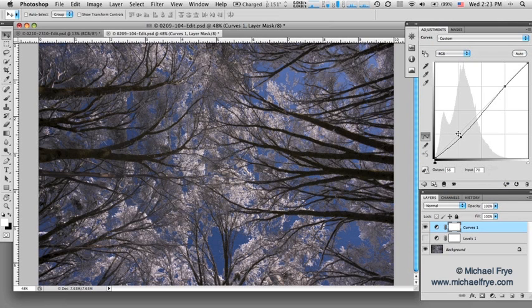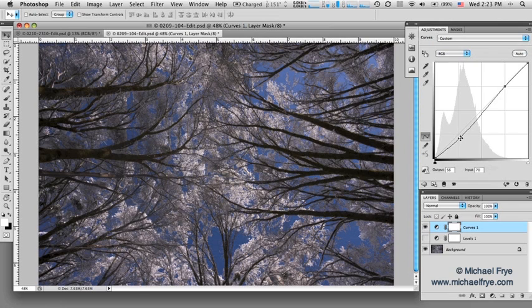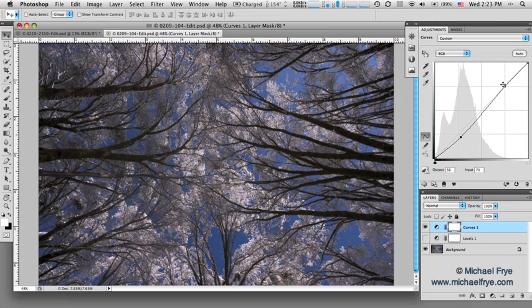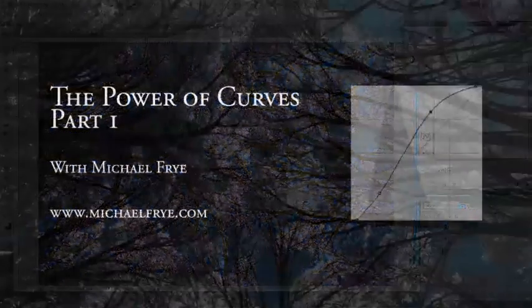So basically what I'm trying to show you here is with these four points—black point, white point, a point around a quarter of the way up, something around three quarters of the way up—you can control how much of an image is pure black, how much is pure white, the overall contrast, and the overall brightness of an image.